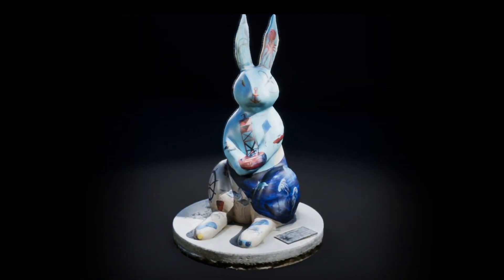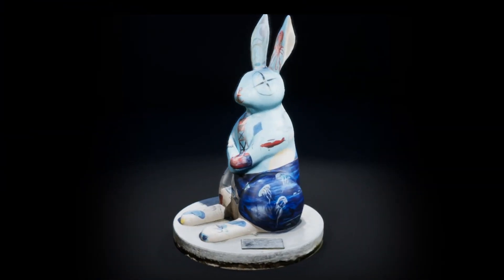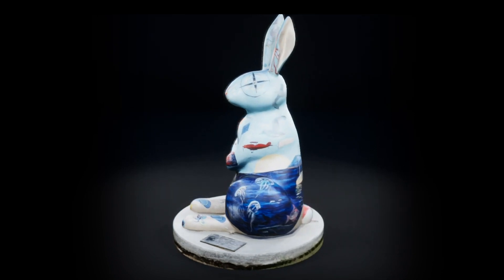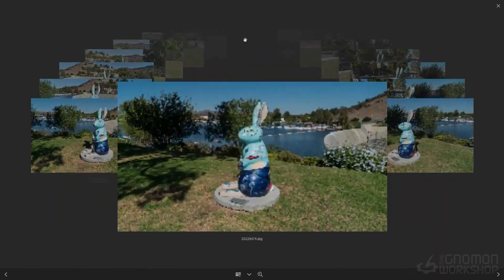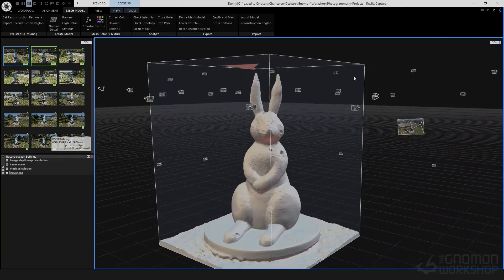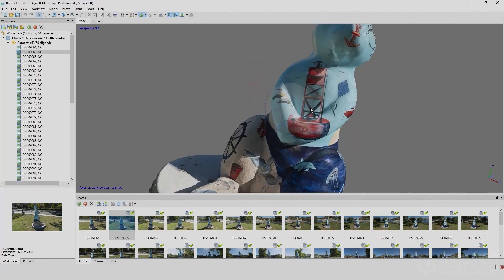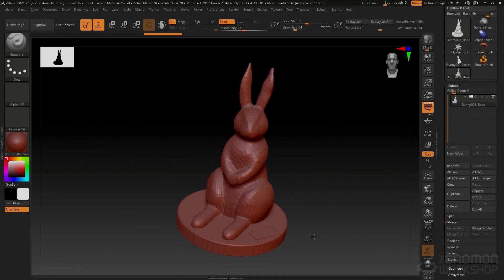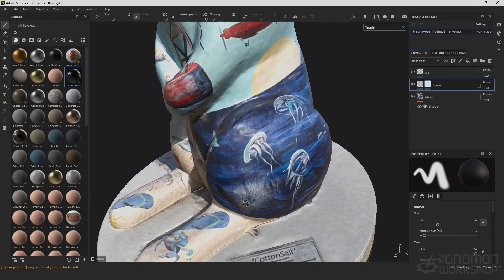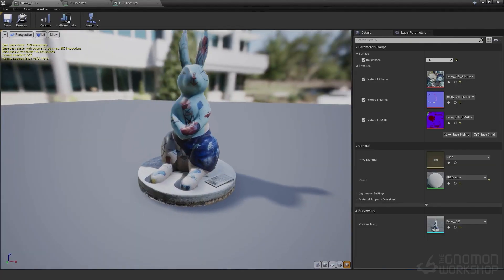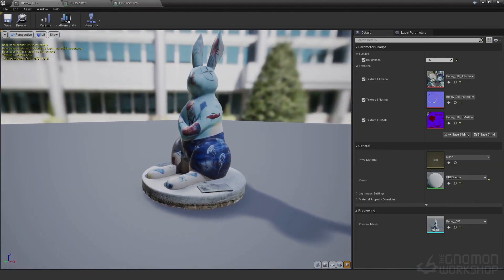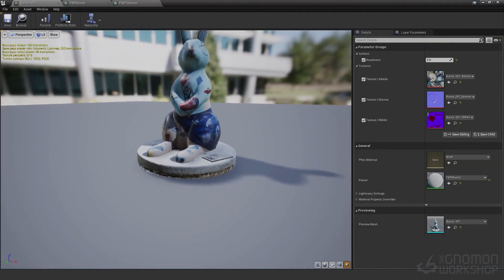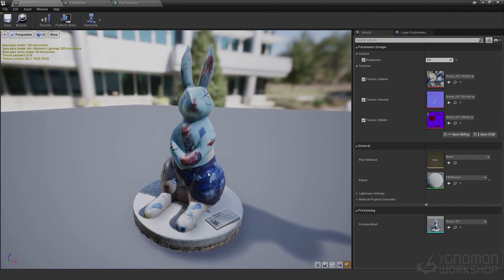Welcome to the Nomen workshop on photogrammetry. I'm Charleston Silverman and I'm going to be walking you through the entire process from capture to solve in both Reality Capture and Metashape, as well as retopology in ZBrush and PBR texture generation in Substance Painter. Then we'll be importing and assembling everything in Unreal Engine, but the process and techniques that I will be covering can be utilized for any final renderer.